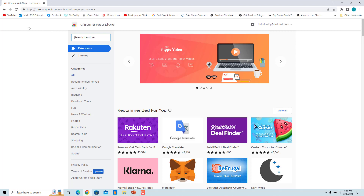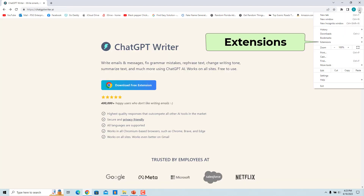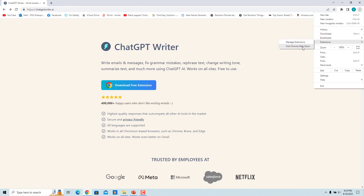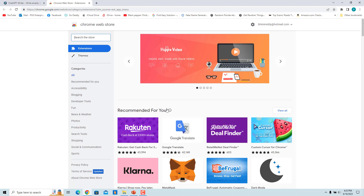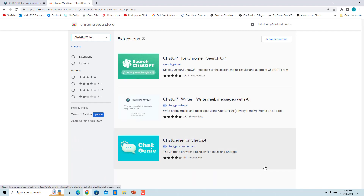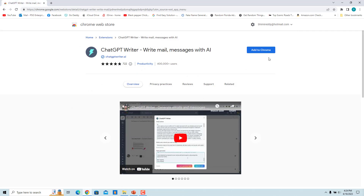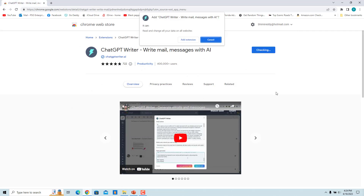Alternatively, in the Chrome browser, click on the three dots at the top right corner, click on Extensions, and select 'Visit Chrome Web Store.' Enter ChatGPT Writer in the search box and press Enter. Click on ChatGPT Writer in the search results, then click 'Add to Chrome.' In the pop-up install window, click 'Add Extension.'